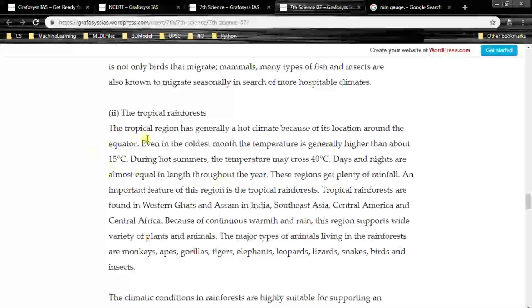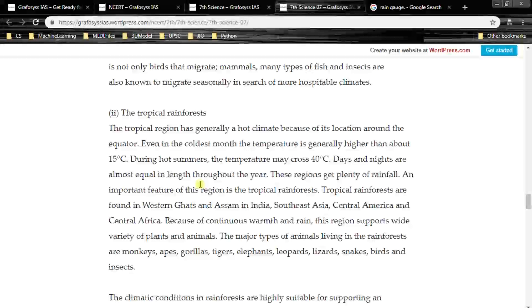The tropical region has generally a hot climate because of its location around the equator. Even in the coldest month, the temperature is generally higher than about 15 degrees centigrade, and during hot summers it may cross 40 degrees centigrade. Days and nights are almost equal in length throughout the year. These regions get plenty of rainfall. Tropical rainforests are found in the Western Ghats and Assam in India, Southeast Asia, Central America and Central Africa.